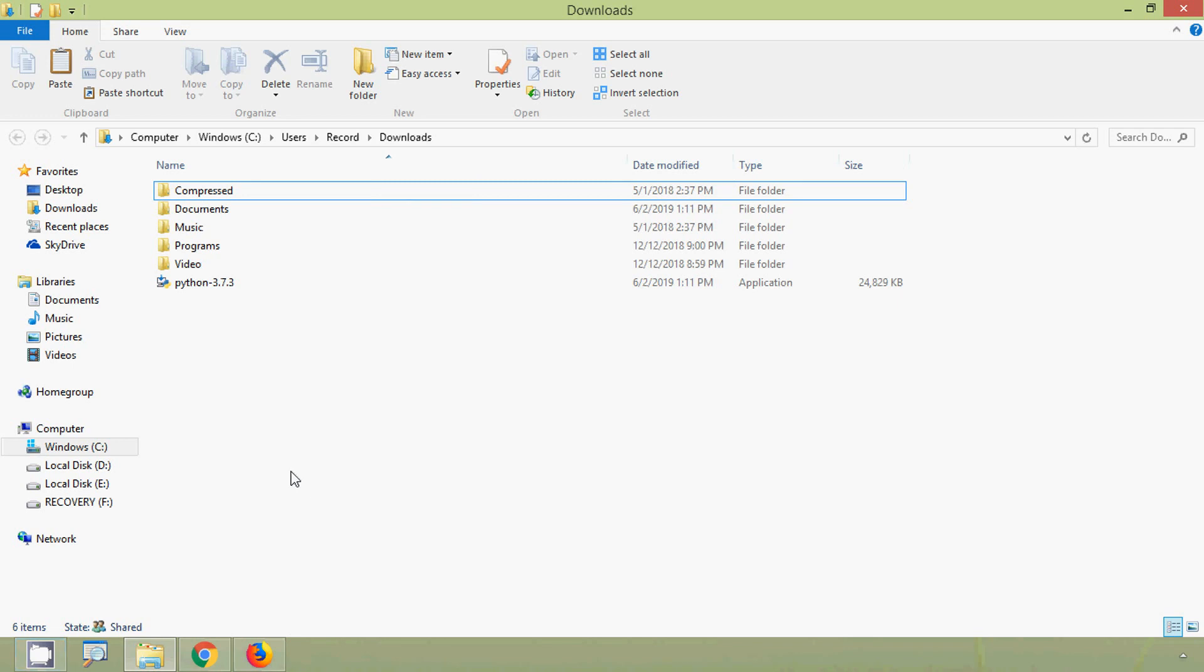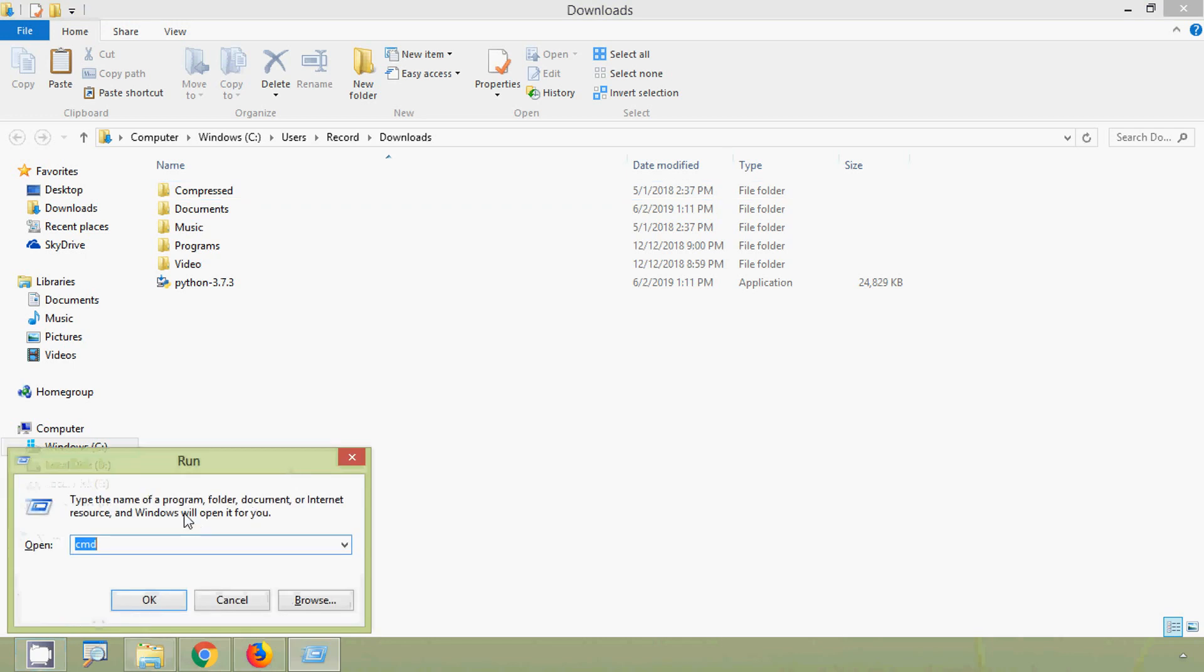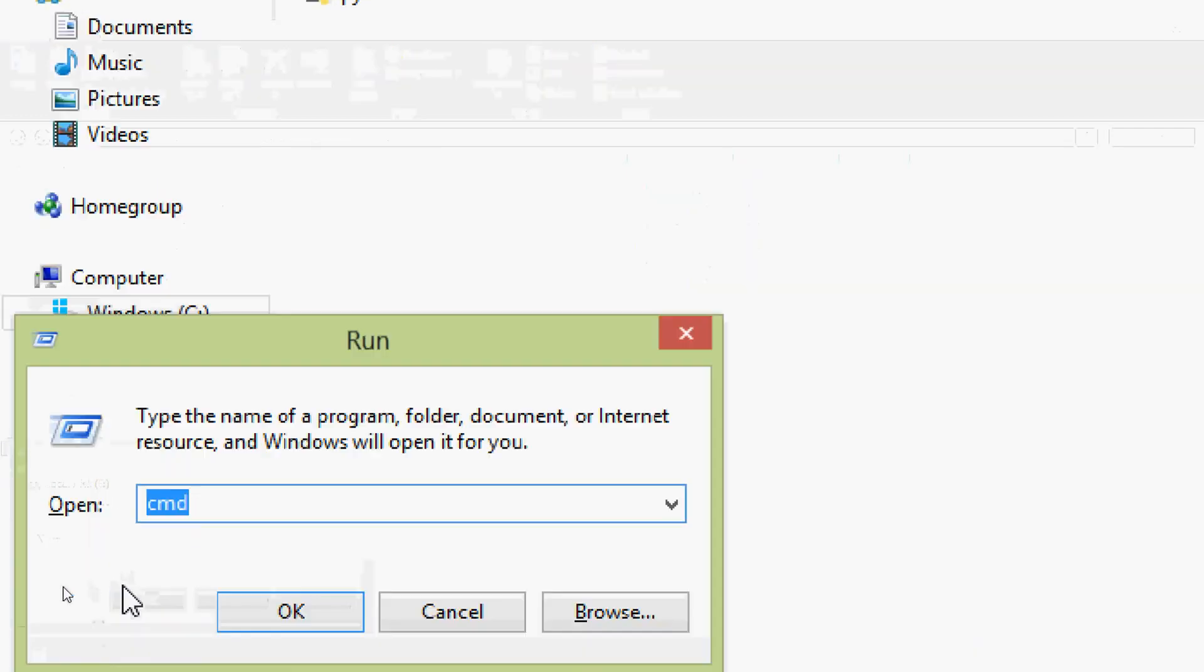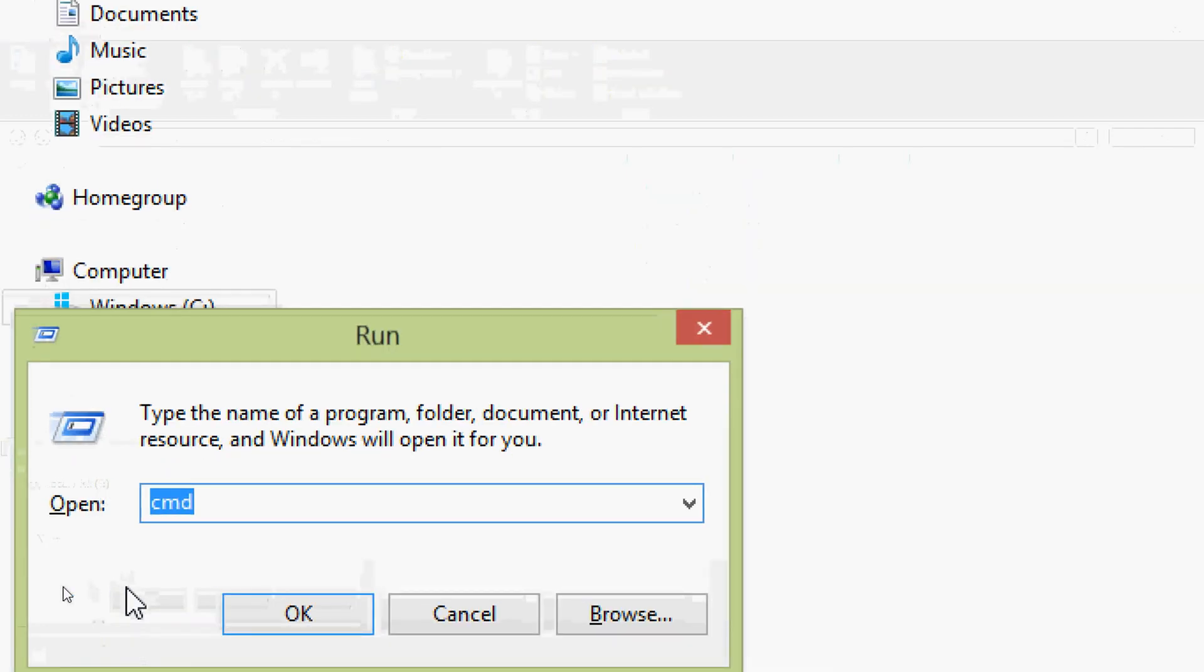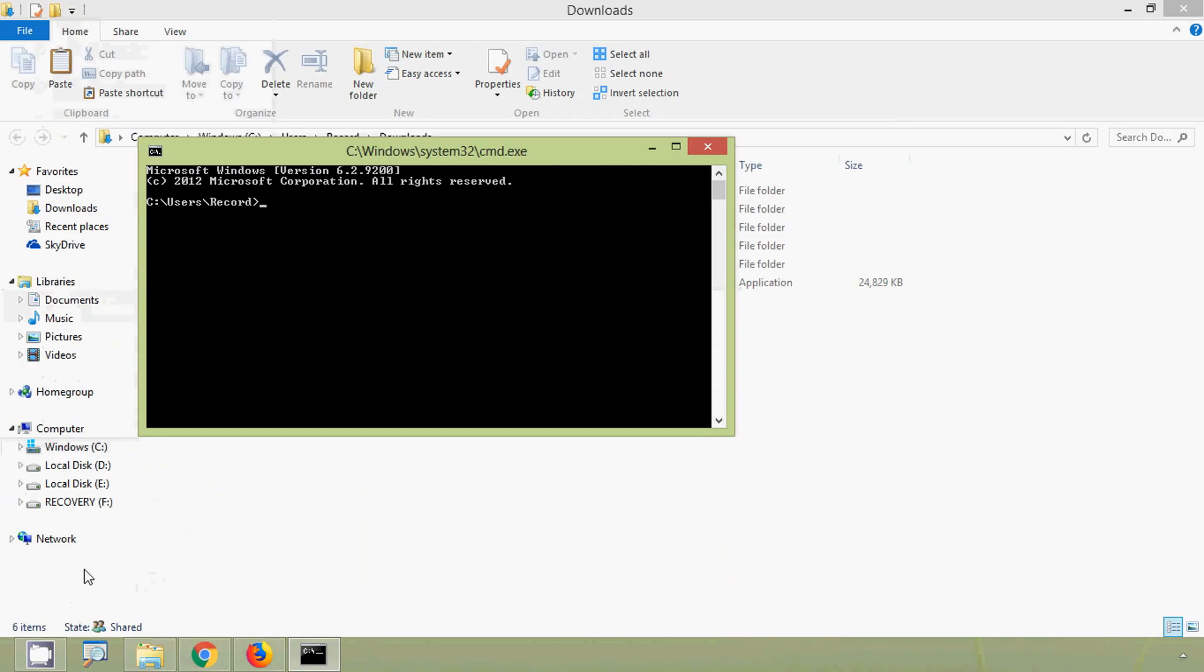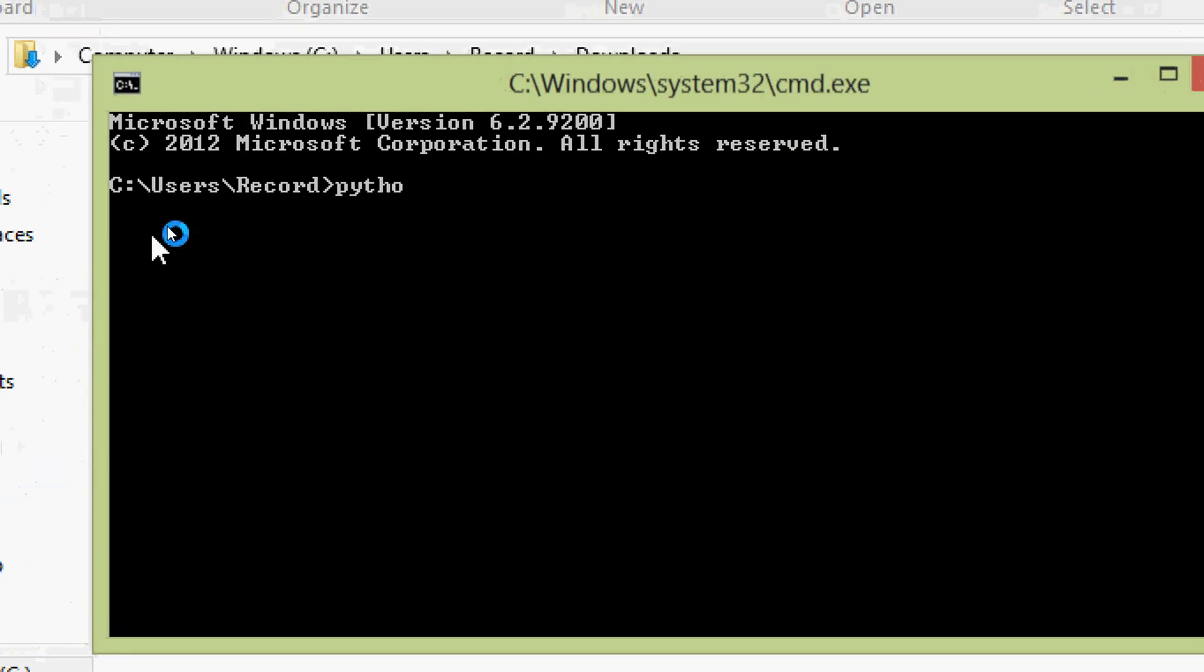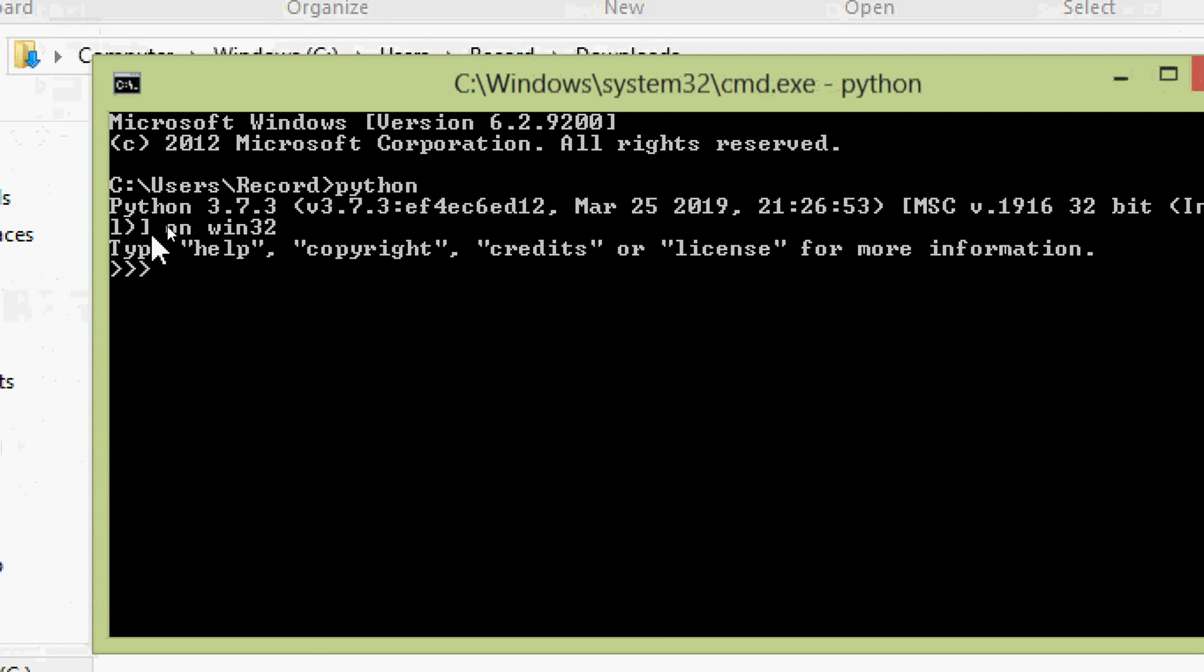Now we will verify our Python installation. For that we will go to command prompt. We can go to run command, here we can give cmd, then ok. Here we are going to type python and press enter.